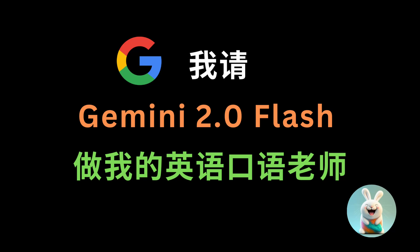大家好,我是Kate。今天和大家分享一下请Gemini 2.0 Flash来当我的英文口语老师的视频演示。